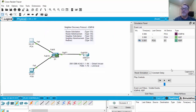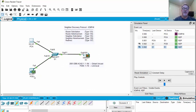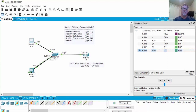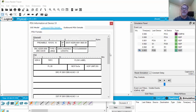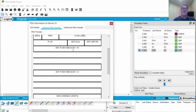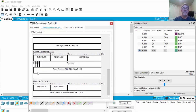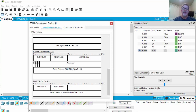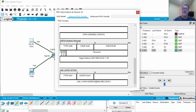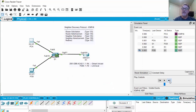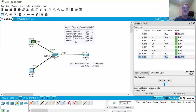The neighbor solicitation reaches PCB. The router also receives it but does not respond because it's not the target. PCB's response is a neighbor advertisement, type 88. Looking at the PDU details, we can see the source and destination IPv6 addresses, and crucially the target address along with the link layer address — the MAC address of PCB. So PCA learns PCB's MAC address through the neighbor solicitation and neighbor advertisement exchange.